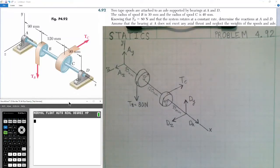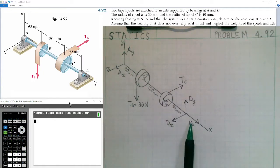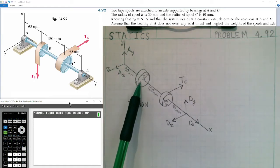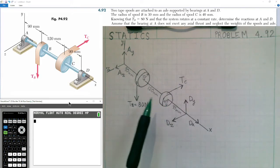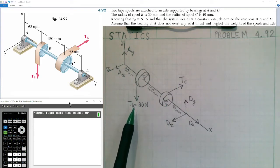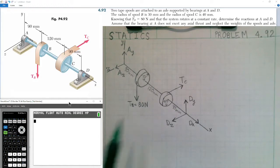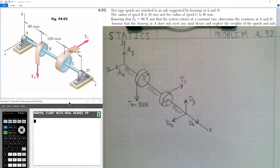Welcome to today's lesson in statics. We're covering problem number 92 from chapter 4. The problem states: two tape spools are attached to an axle support at bearings A and D. The radius of spool B is 30 millimeters and the radius of spool C is 40 millimeters. The tension B equals 80 newtons and the system rotates at a constant rate. Determine the reactions at A and D. Assume bearing A exerts no axial thrust and neglect the weights of the spools and axles.